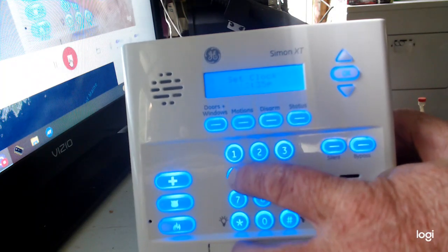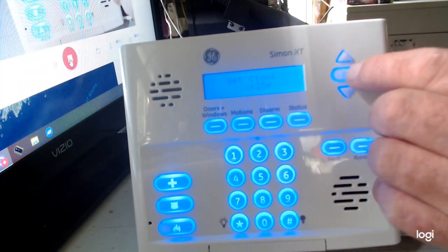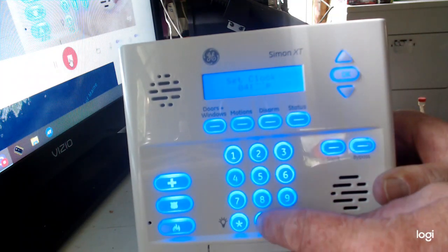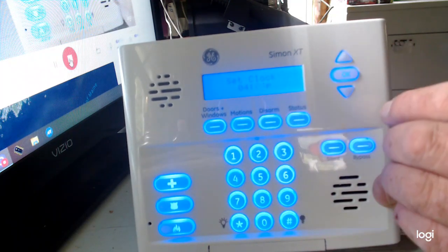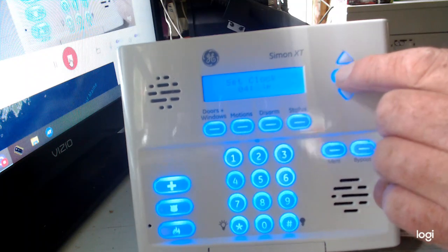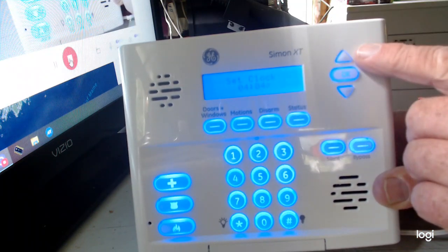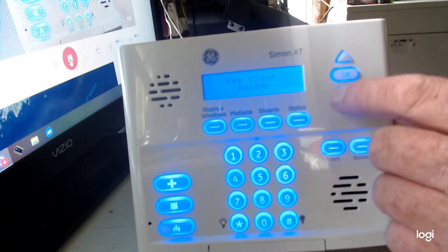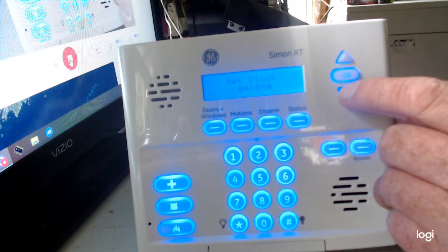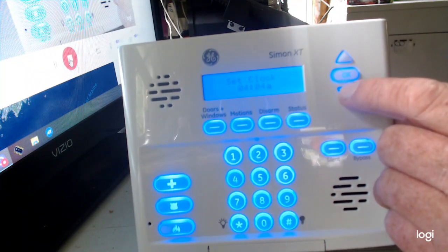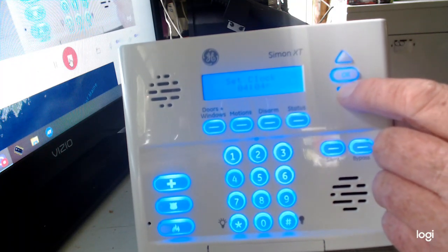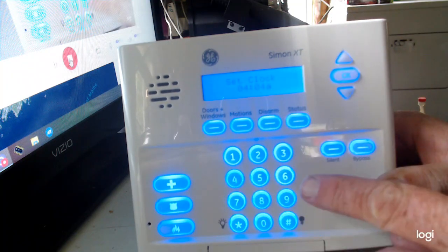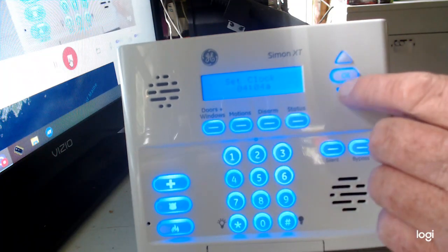Enter 0 4 for the hours, then hit okay and it moves over to the minutes. Enter 0 4 for four minutes, then hit okay. Now I'm at PM, so I'll leave it at P. If you want AM, hit down once — it goes AM. Hit down again to go back to PM. Just go back and forth. So 4:04 PM.